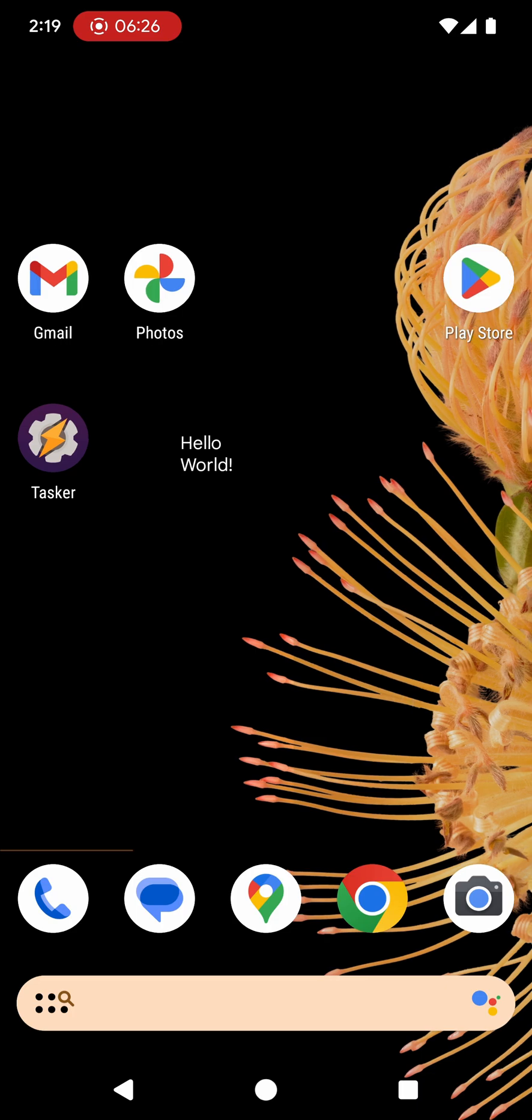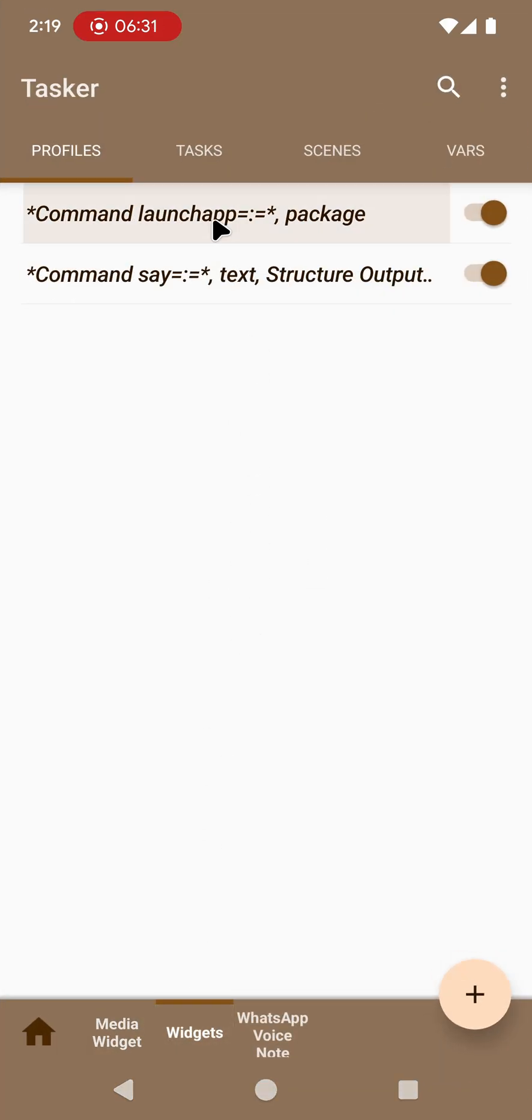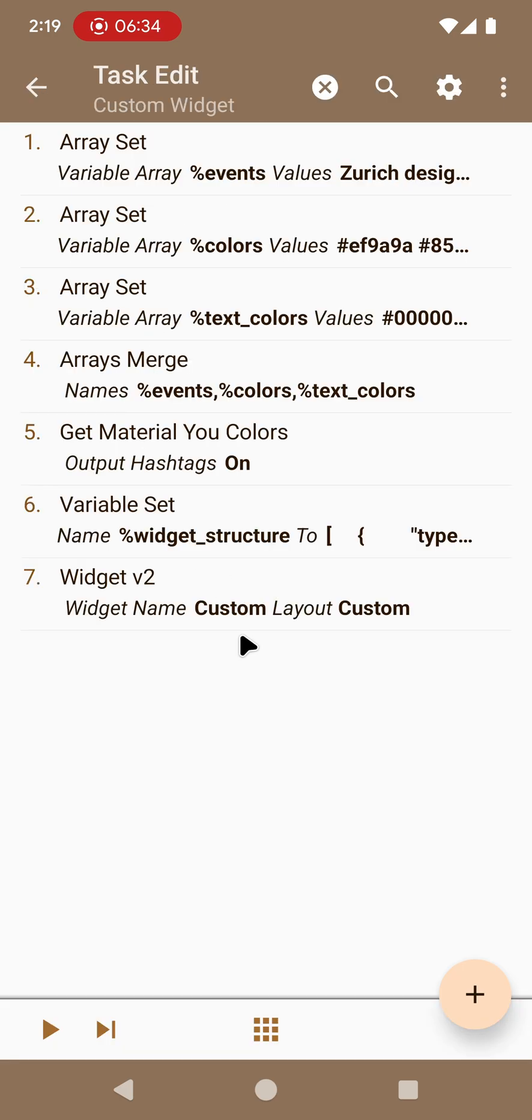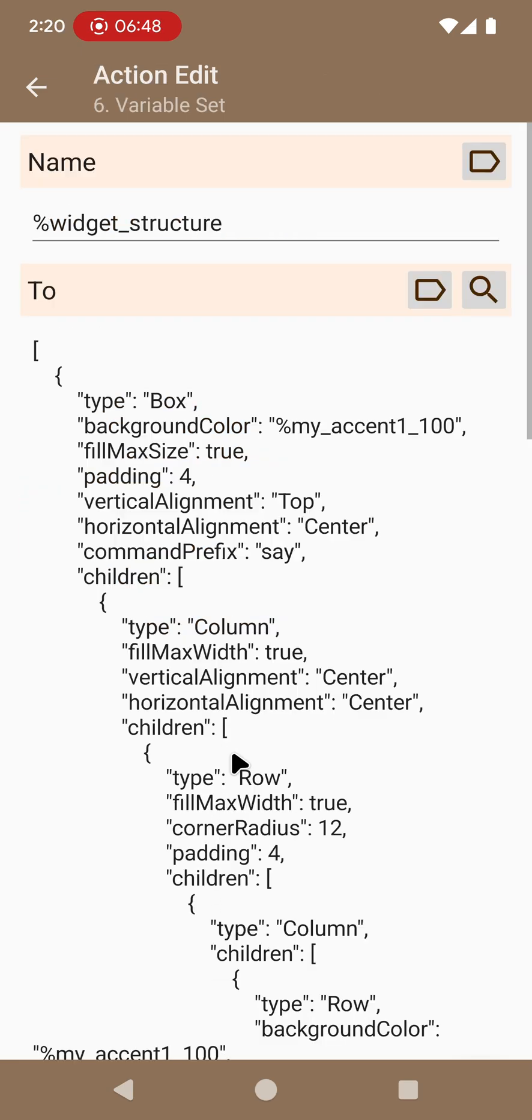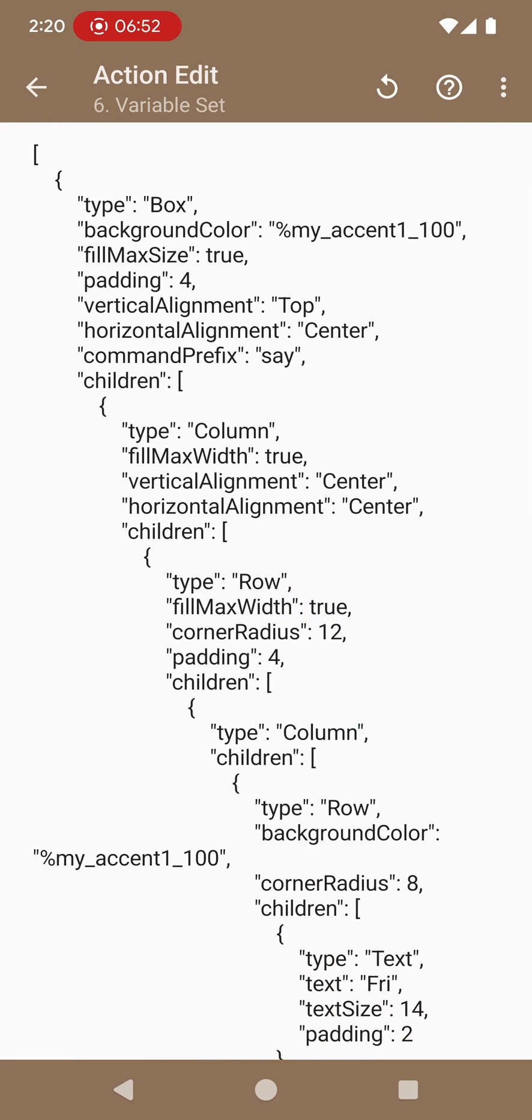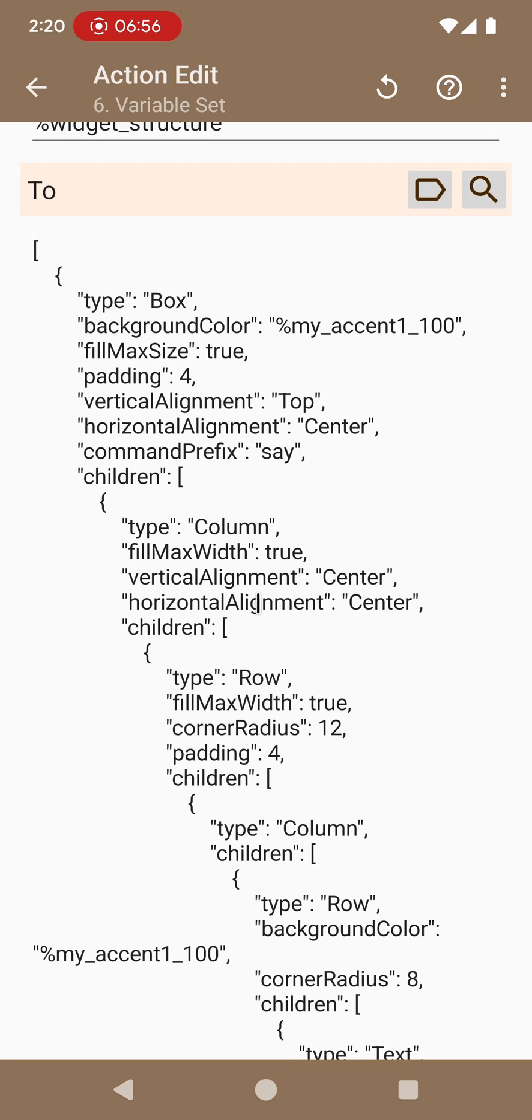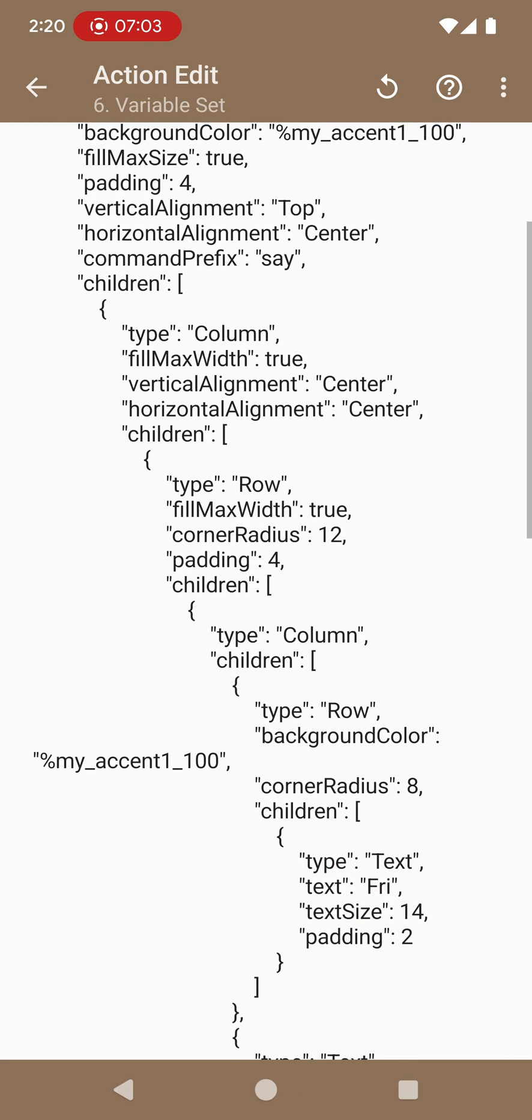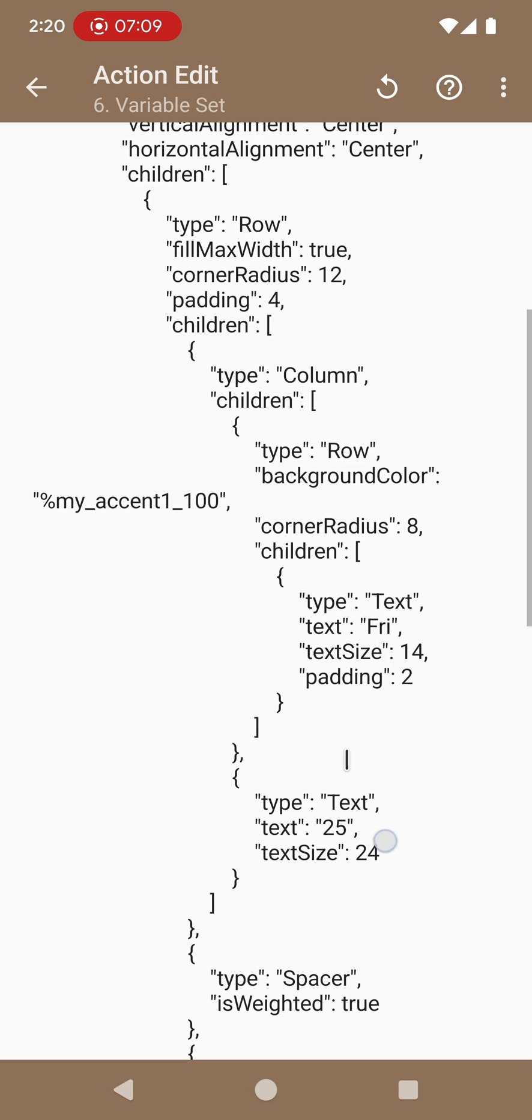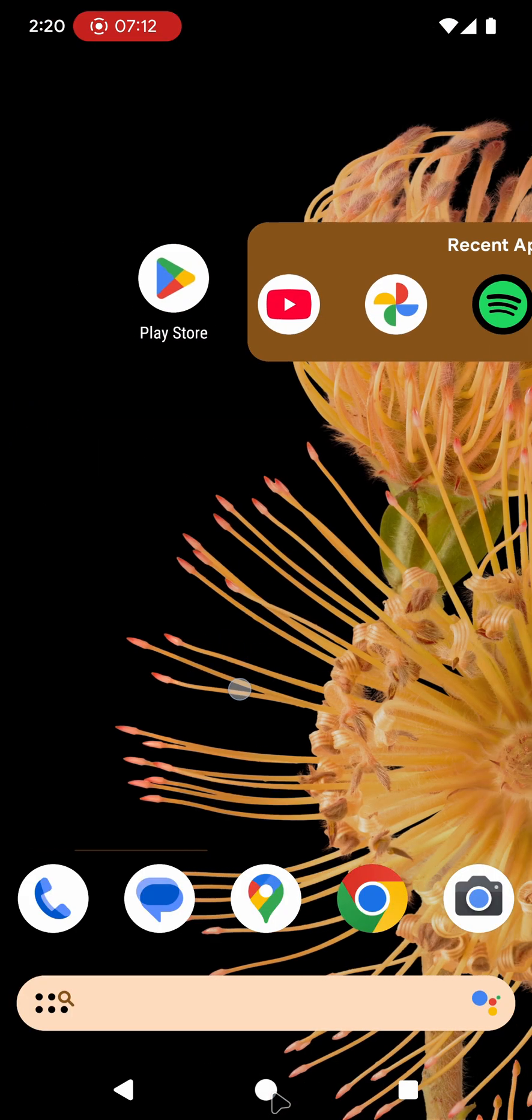Now last but not least, certainly not least because this is my absolute favorite, is the custom widget. The custom widget might change how you create widgets with Tasker because it simply allows you to do anything you want. Granted it might not be the easiest one to use because basically you have to define your screens like this. But after you get used to the structure it's not really that bad. You just for example define a box and inside that box you have a column and then inside that column you have a row and then etc. Then you have some text and some other text and in the end you can create something like this.